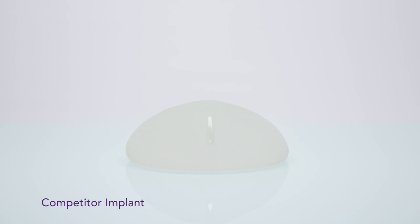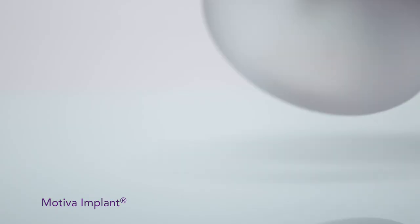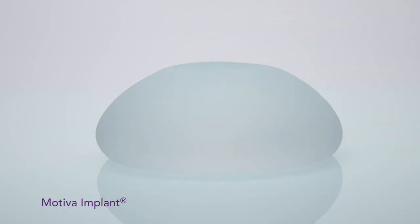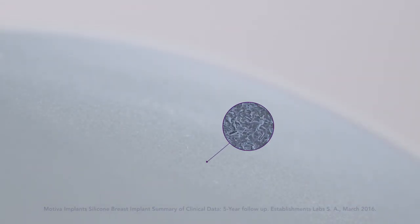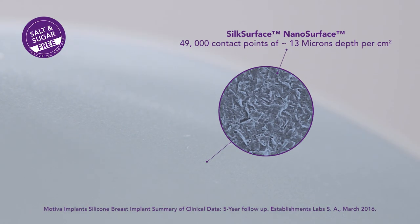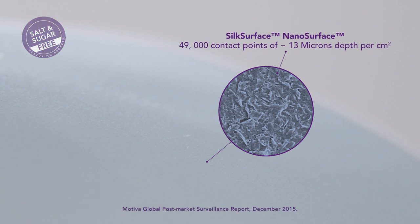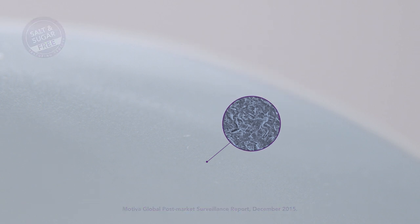Additionally, traditionally textured implants are often manufactured using substances such as salt and sugar, which are foreign to the body. The Motiva nanotexture surface is produced using a unique manufacturing method without added processing materials, with each contact point smaller than a single cell, mitigating the chance of complications due to tissue irritation.